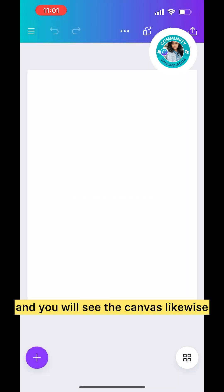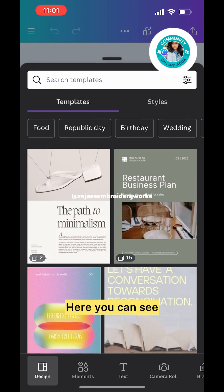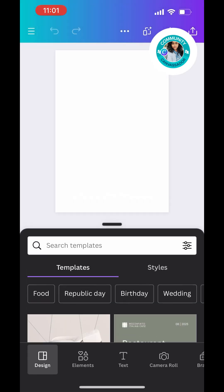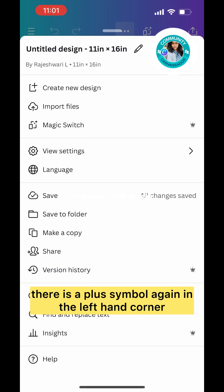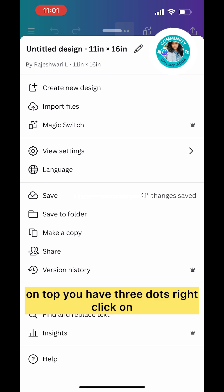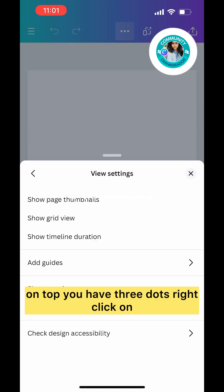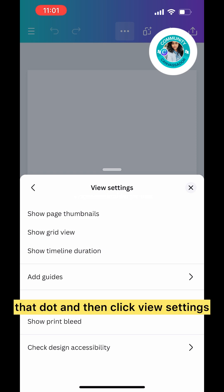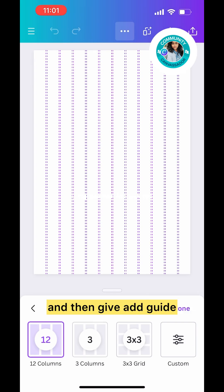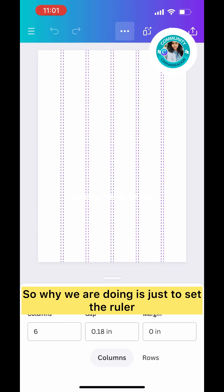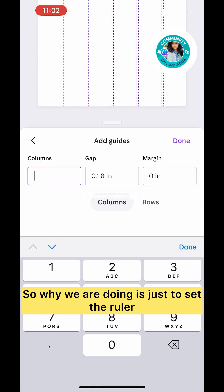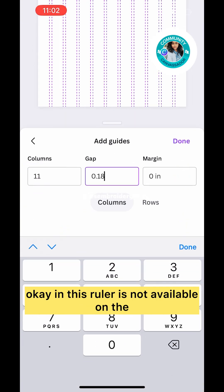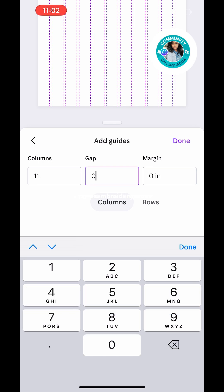Now swipe the button below and you'll see the canvas. Here you can see there's a plus symbol again in the left-hand corner. Before that, we're going to set the grids. On top you have three dots, click on that, then click View Settings, and then click Add Guides.